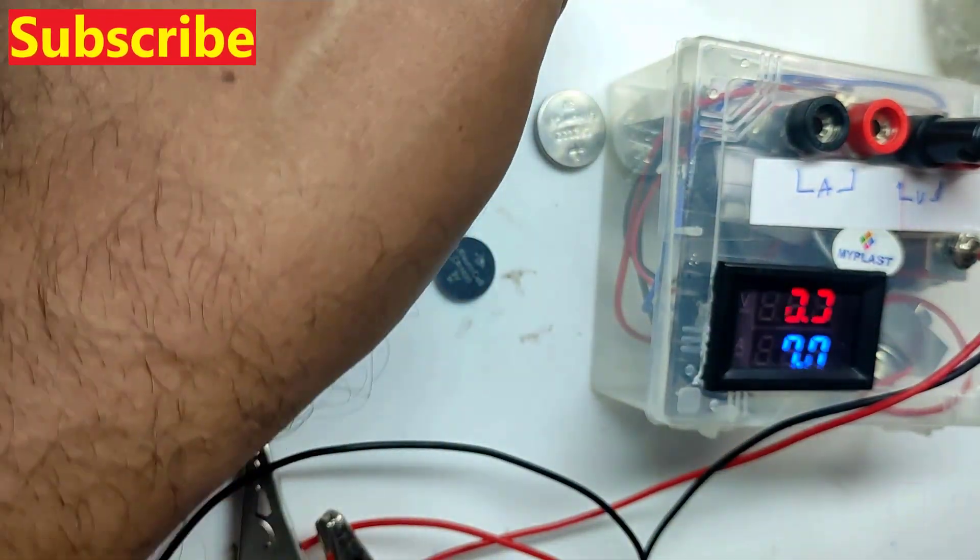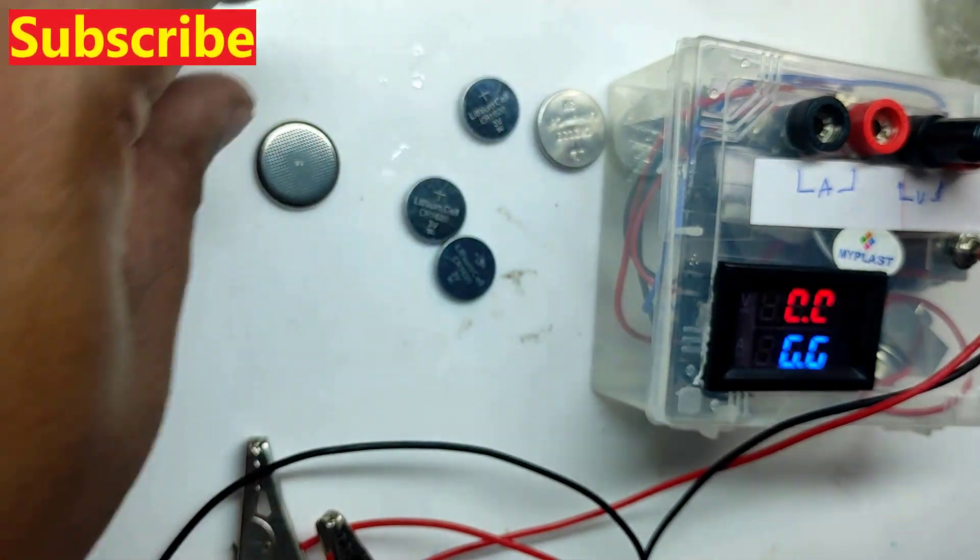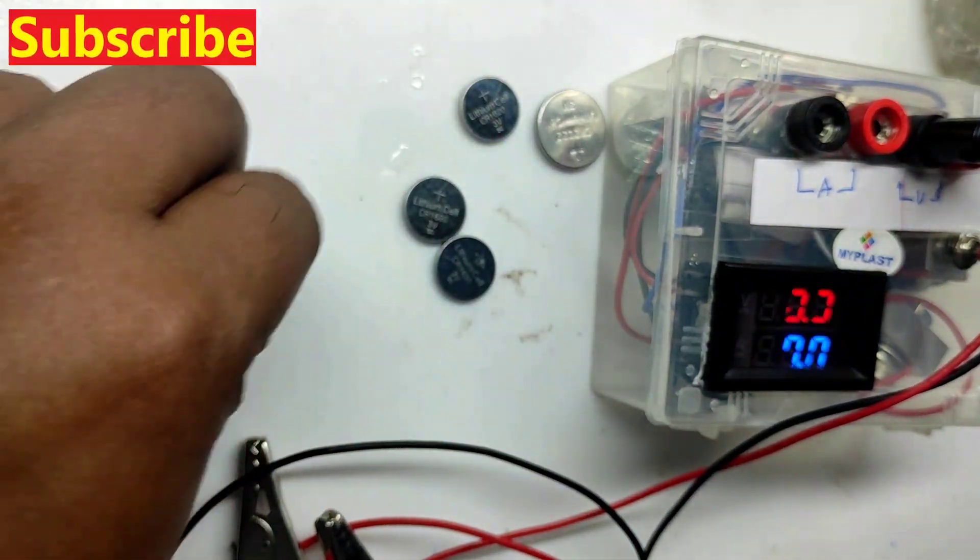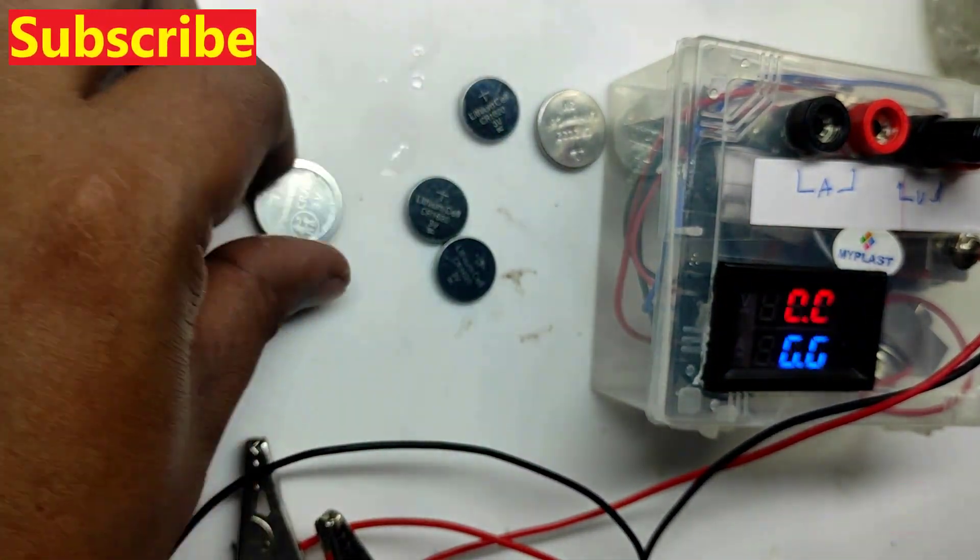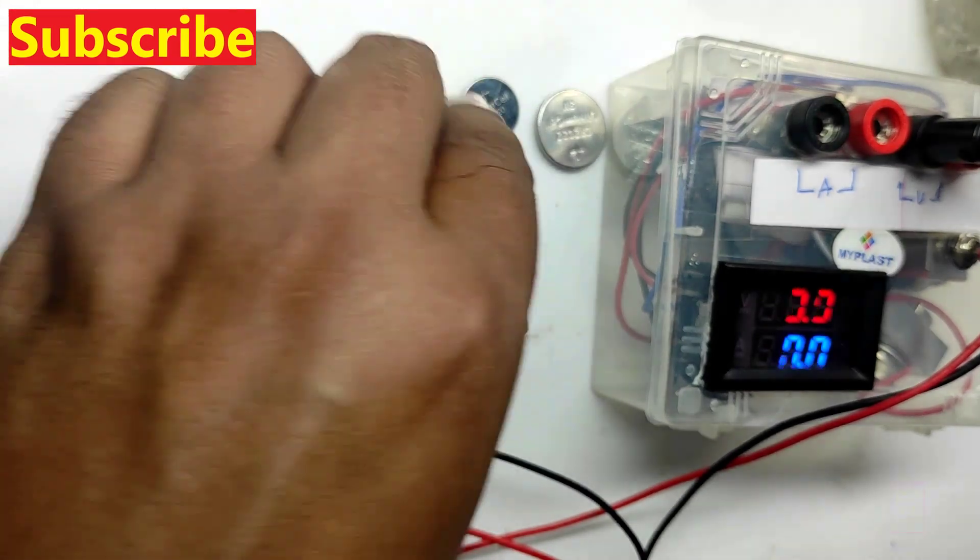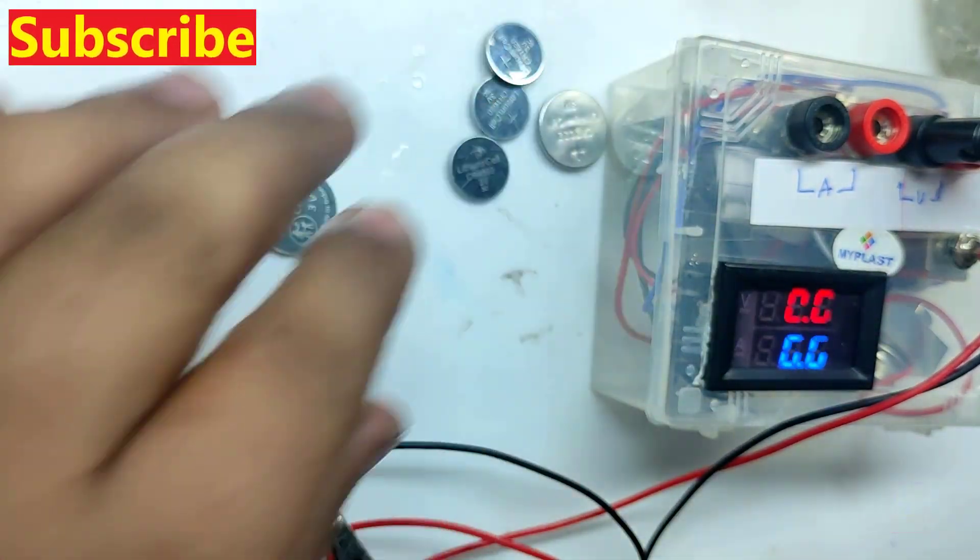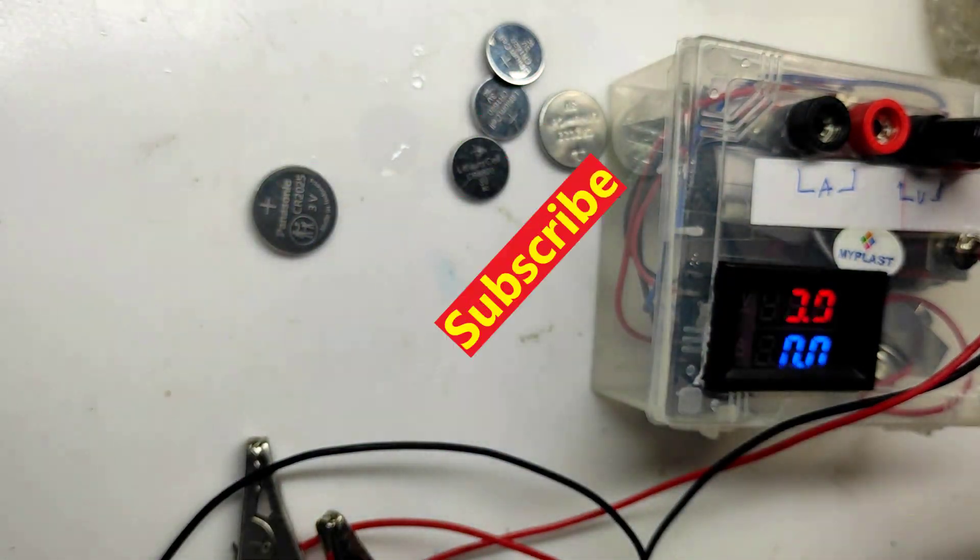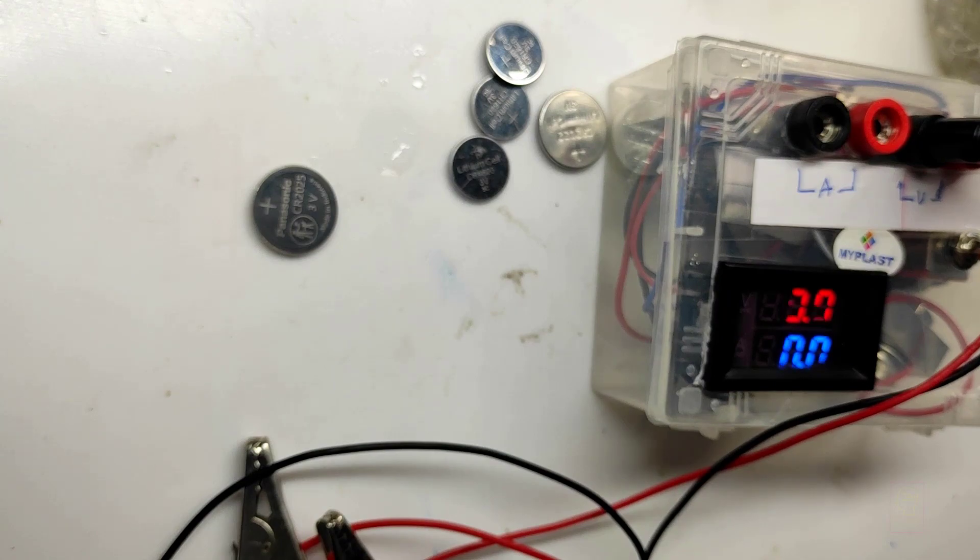If you haven't subscribed to our channel yet, please click the subscribe button and press the bell icon so that you will get notifications whenever we upload a new video. If you like our video, please click the like button. This is Tech Insert signing off. See you in another video. Till then, goodbye and please take care.